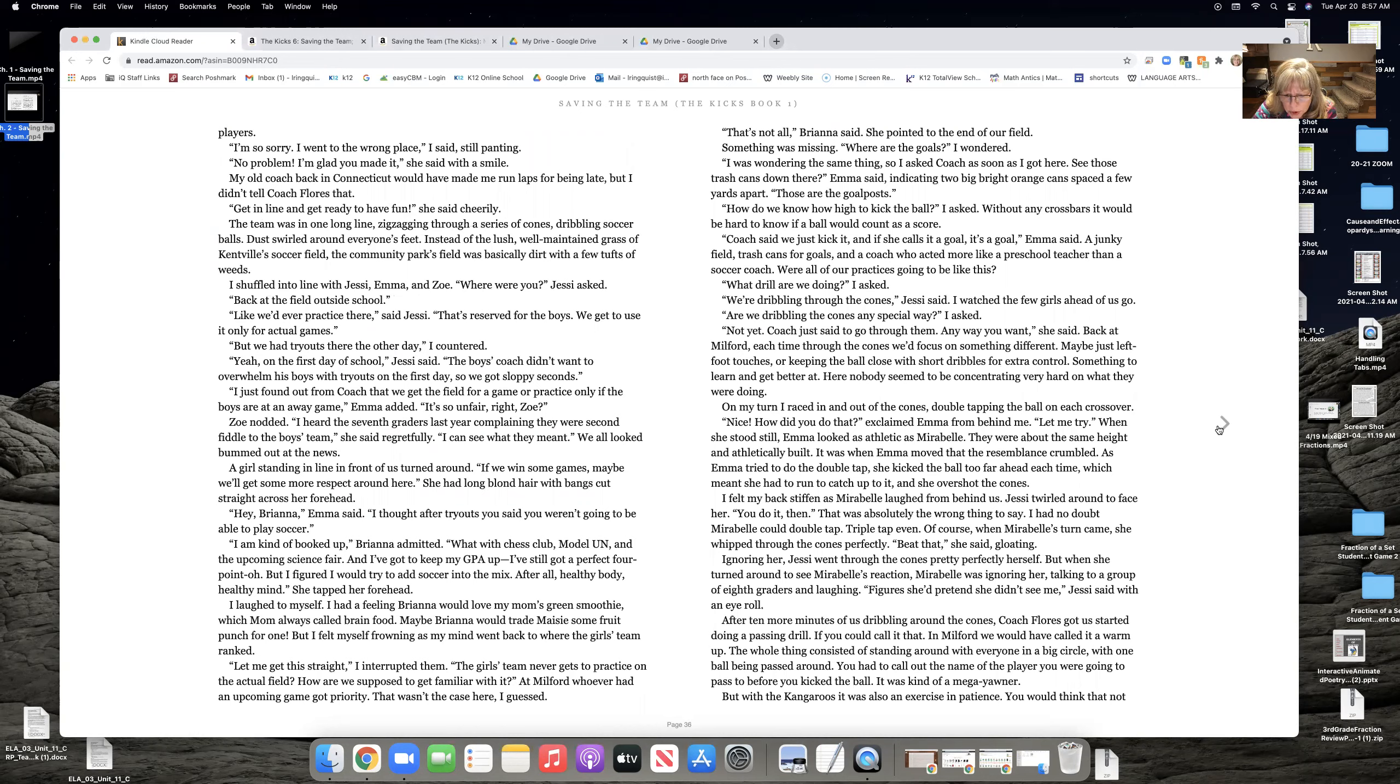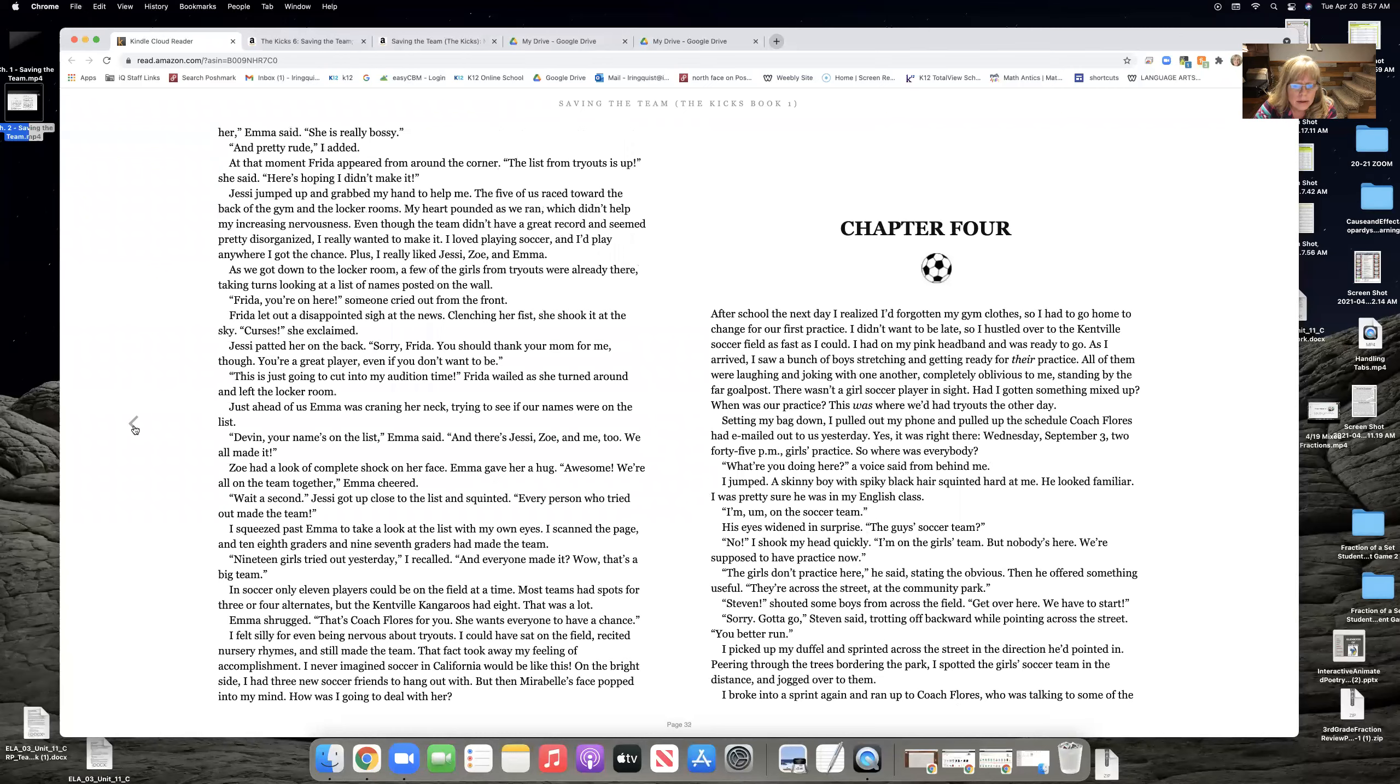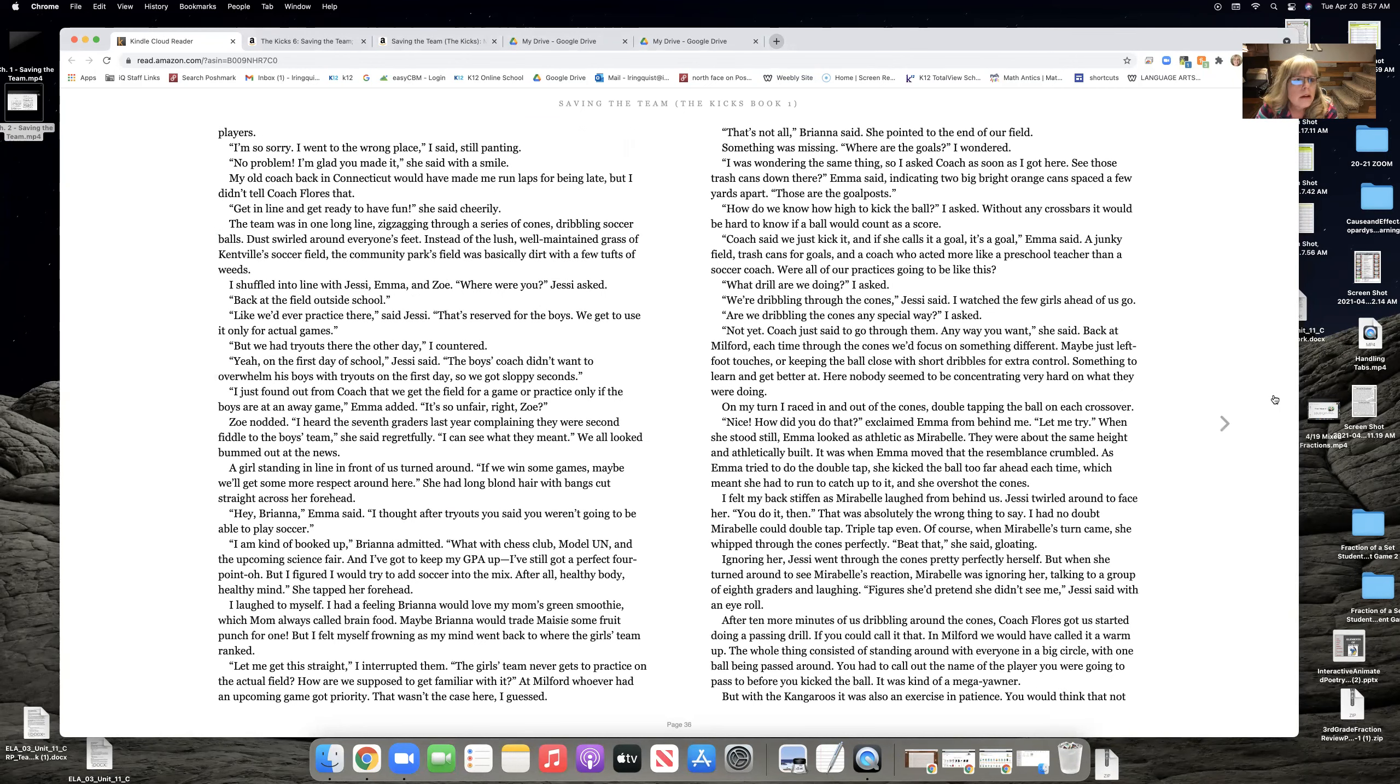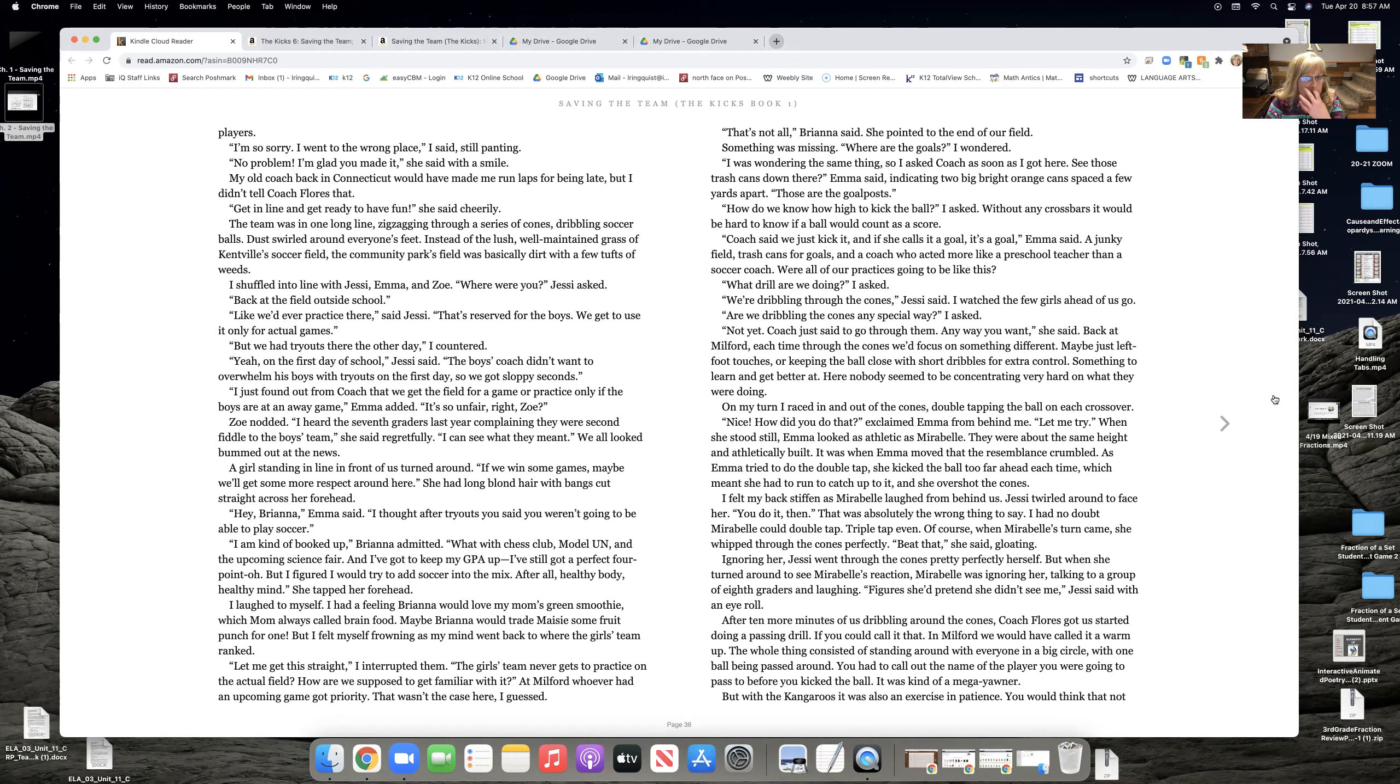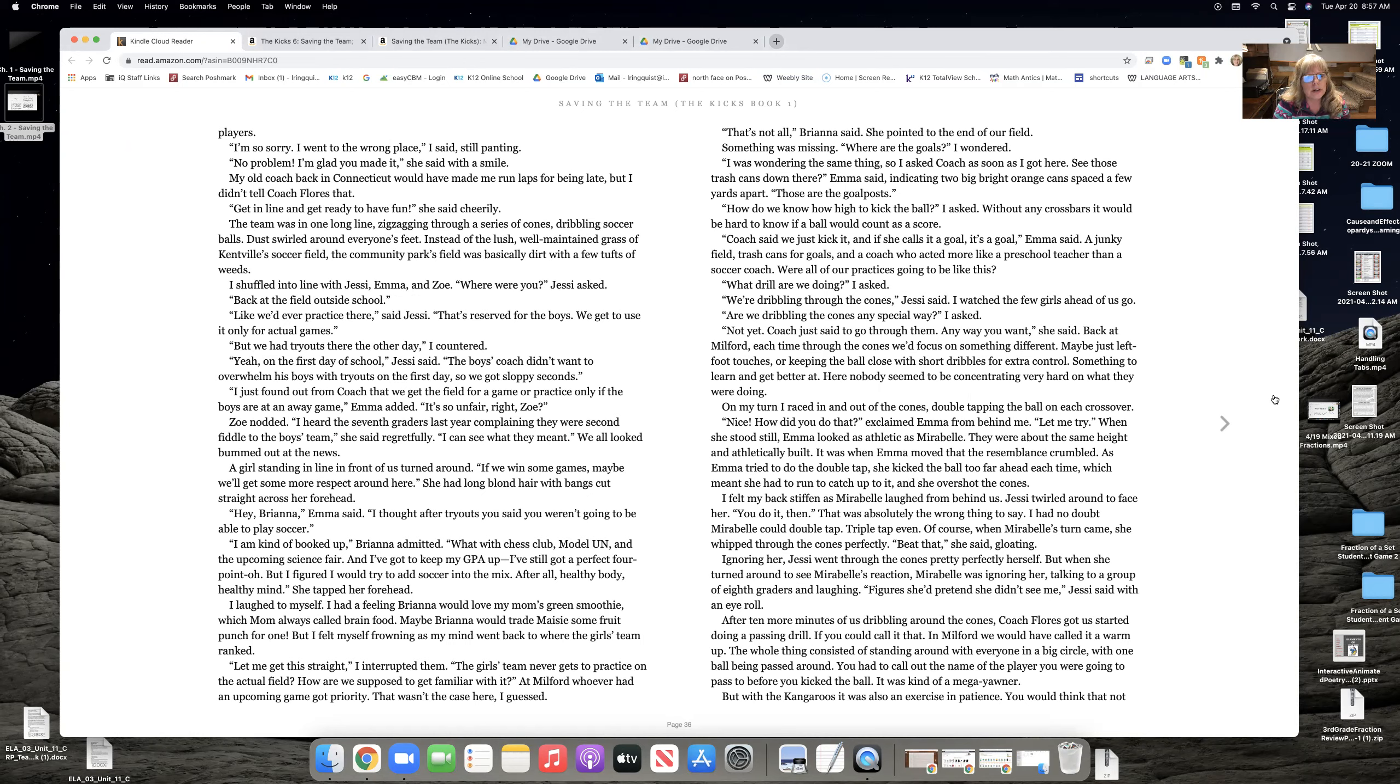I broke into a sprint again and ran up to Coach Flores, who was talking to some of the players. I'm so sorry. I went to the wrong place, I said, still panting. No problem. I'm glad you made it, she said with a smile. My old coach back in Connecticut would have made me run laps for being late, but I didn't tell Coach Flores that. Get in line and get ready to have fun, she said cheerily.